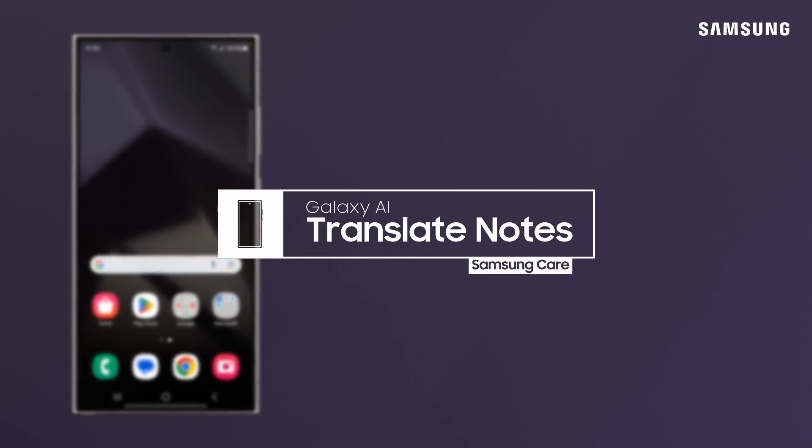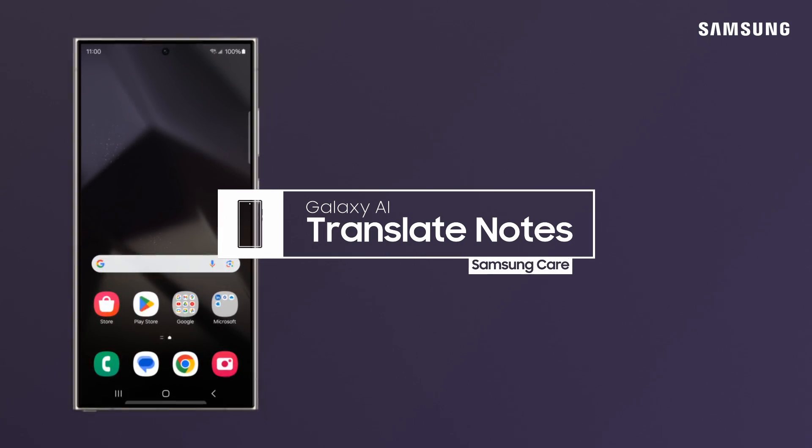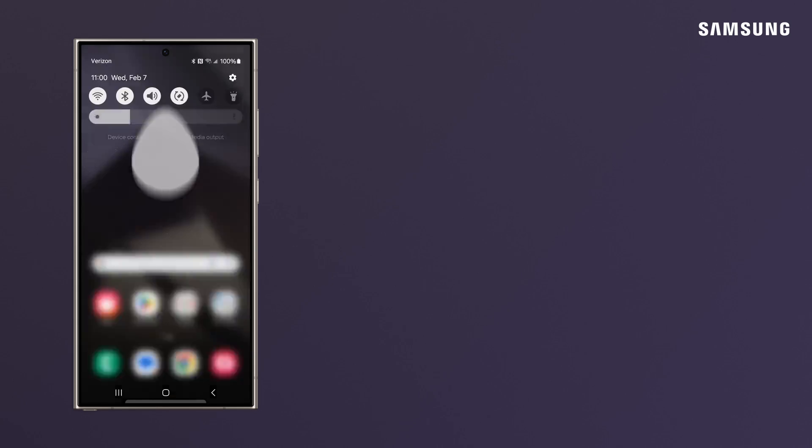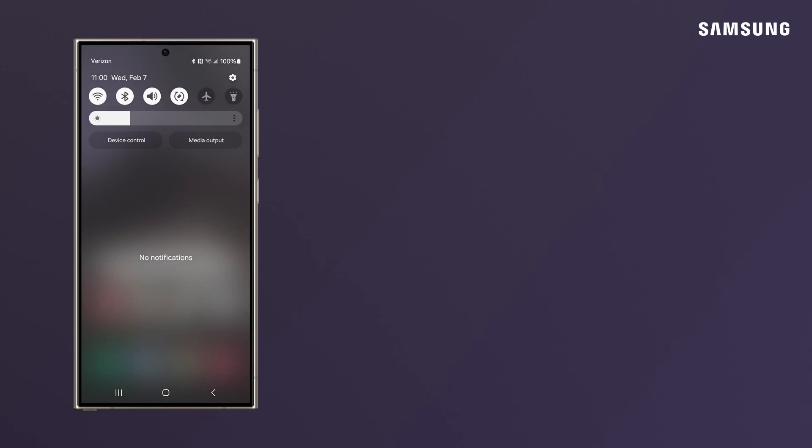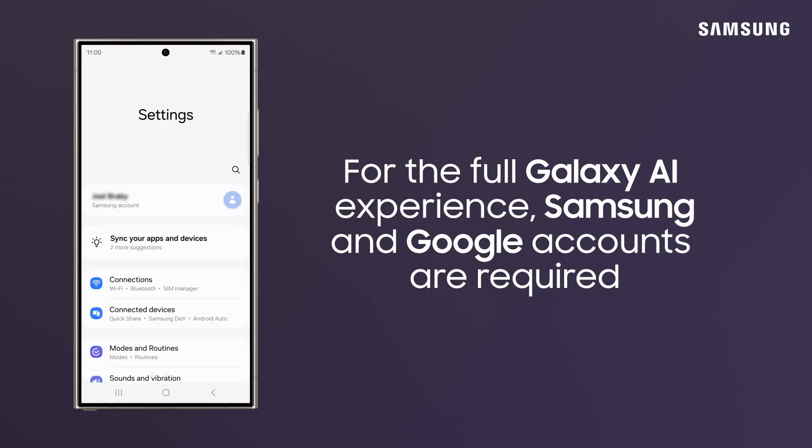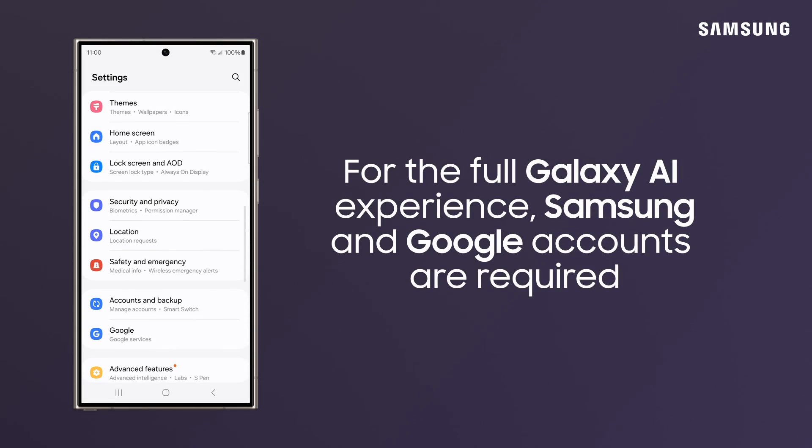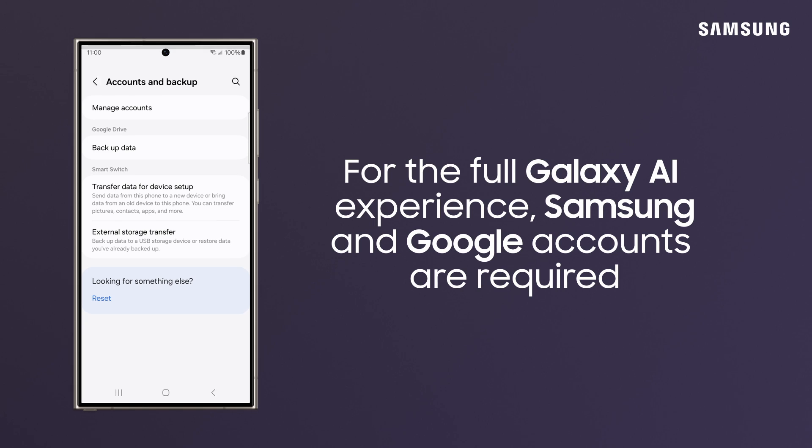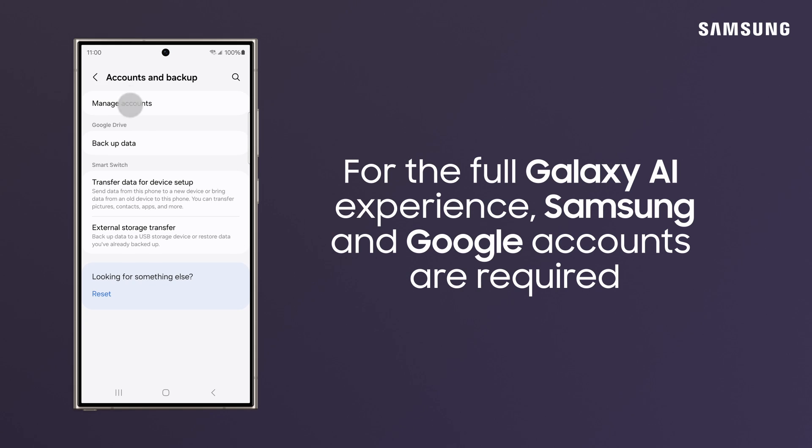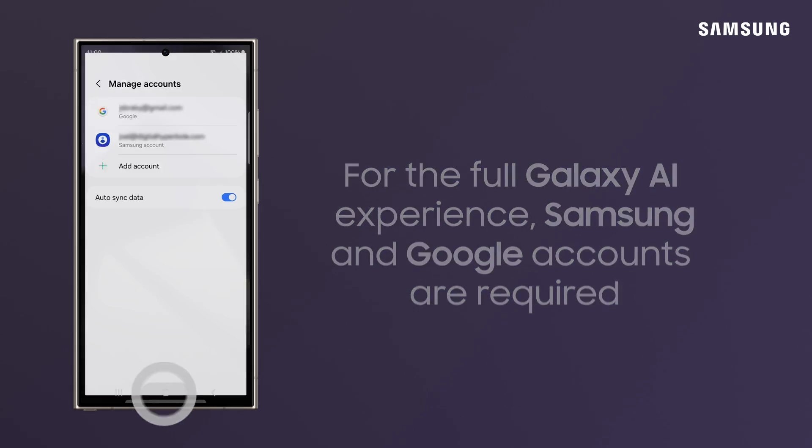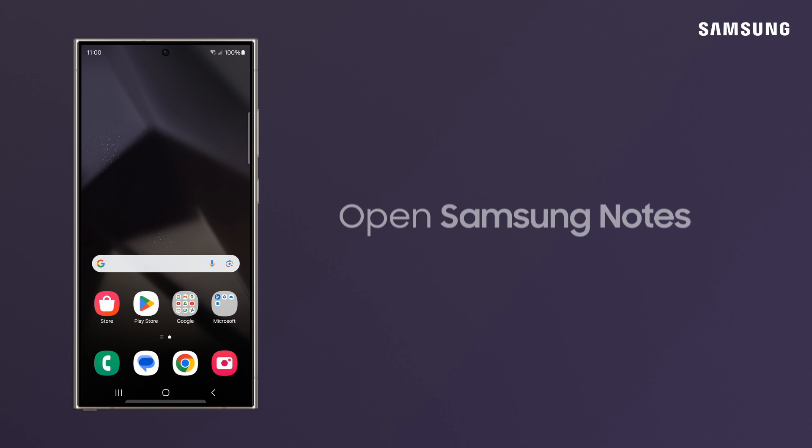Need to translate some foreign text and then hang on to it for future reference? Use Translate in Samsung Notes to convert and preserve what you need. First, make sure you're signed in to your Samsung and Google accounts to get the most out of Galaxy AI.